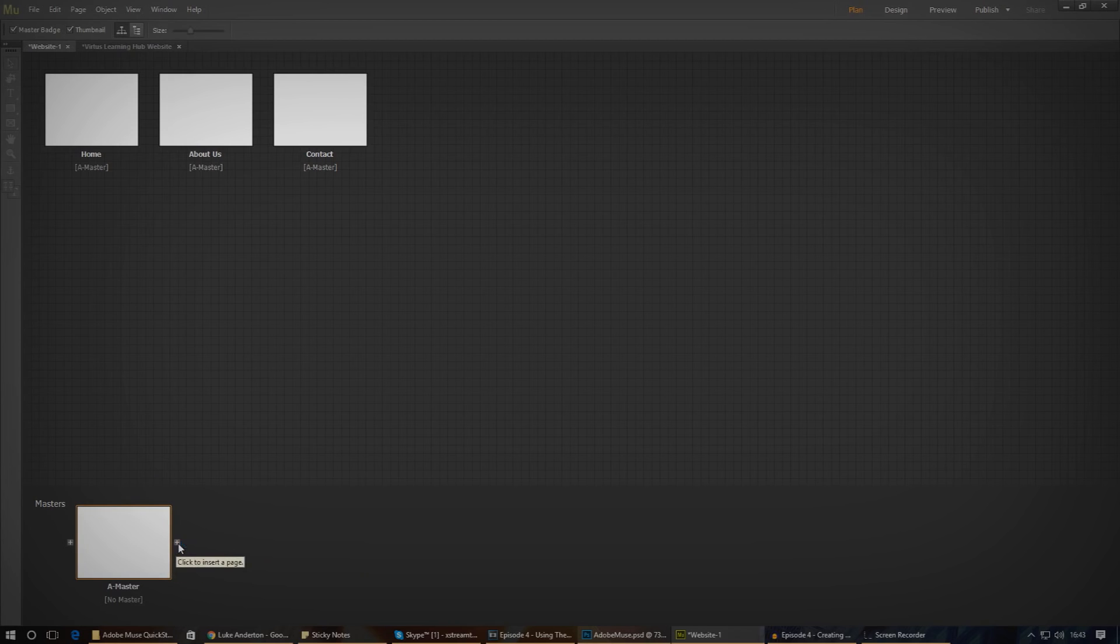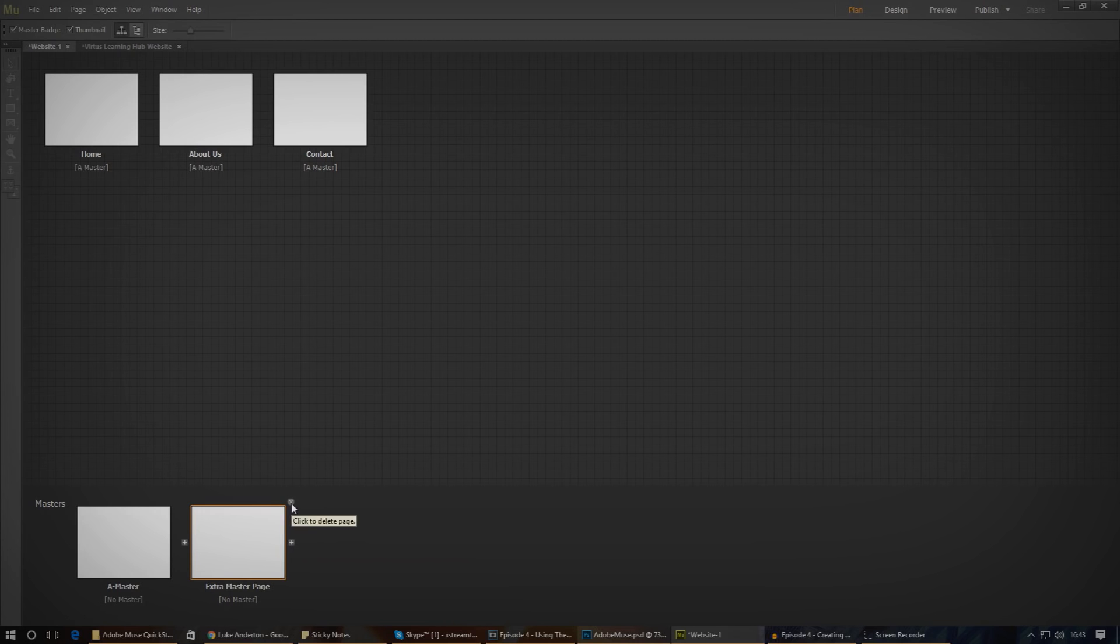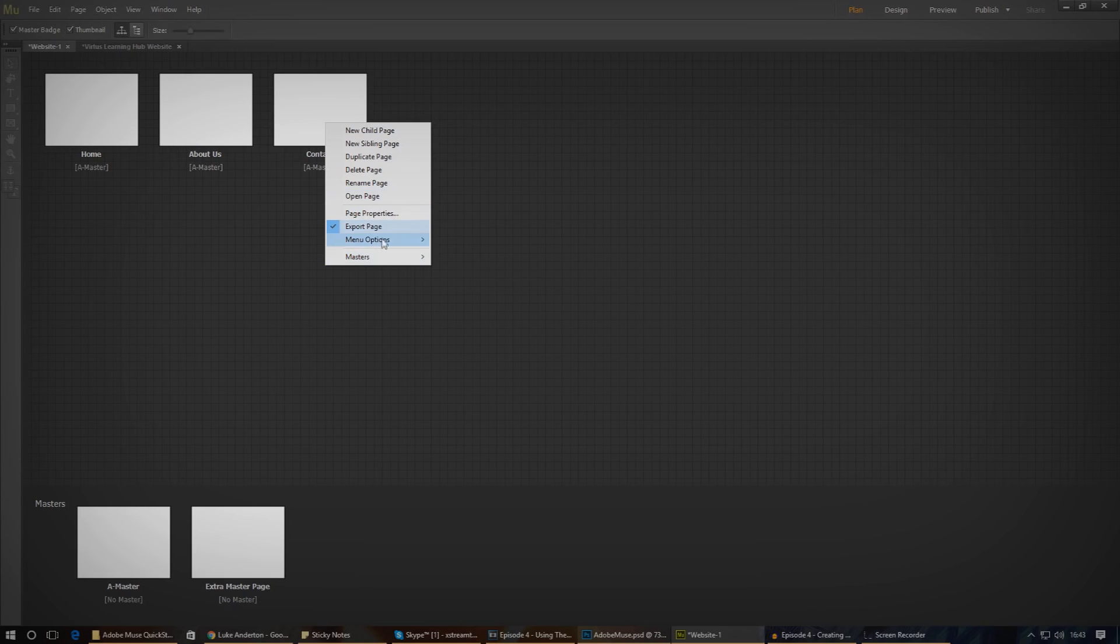You can also add extra master pages if you want, that way you can essentially have more than one template. You can add master pages in the same way by simply pressing the plus icon next to it and giving it a name. If you want to apply a different master page to one of your pages, just right click it, go down to masters in the option there and choose the one that you want.